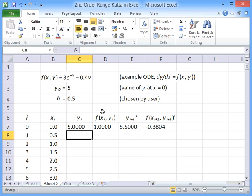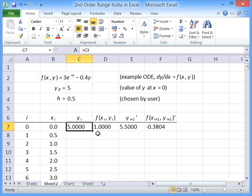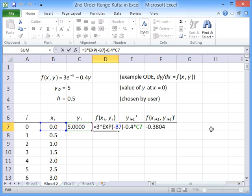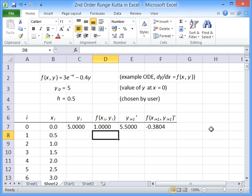First thing that we do is we evaluate the function for x equals 0 and y equals 5. And that's what we've done in this cell here. So, we've got 3 times the exponential of minus x minus 0.4 times y. That gives a value of 1.